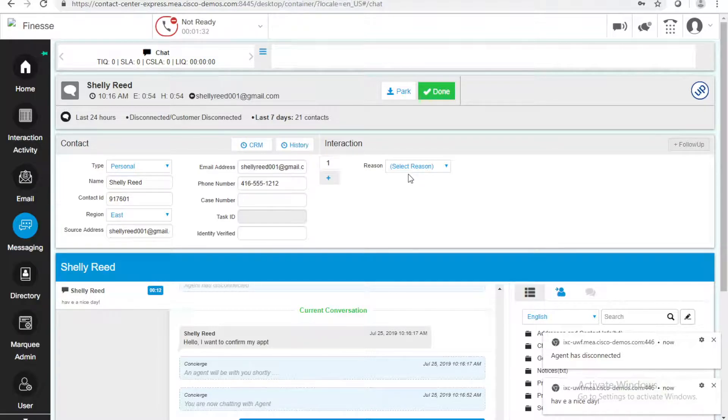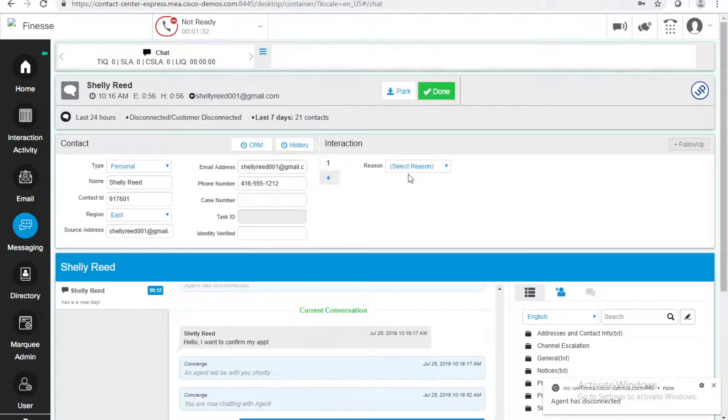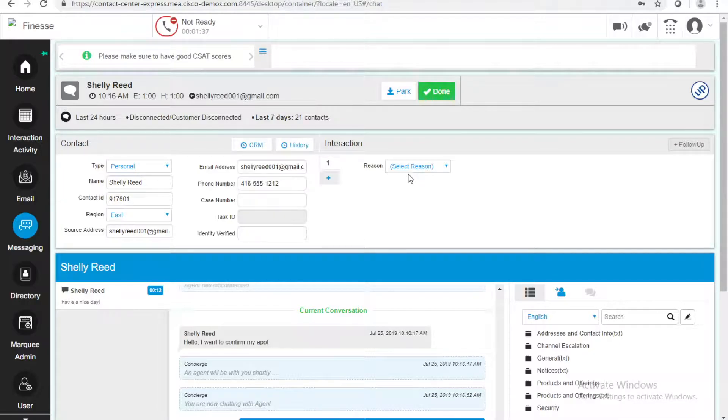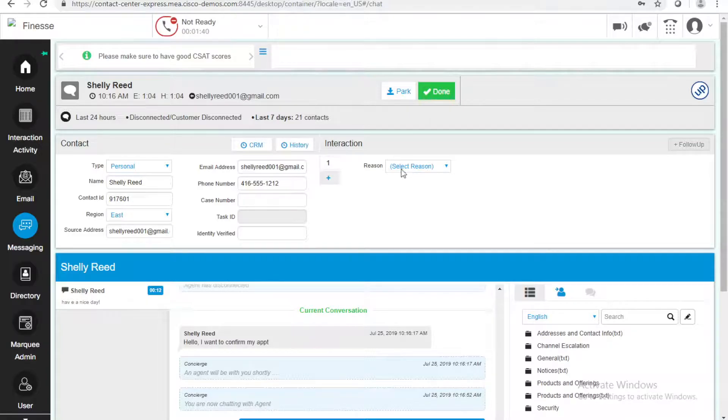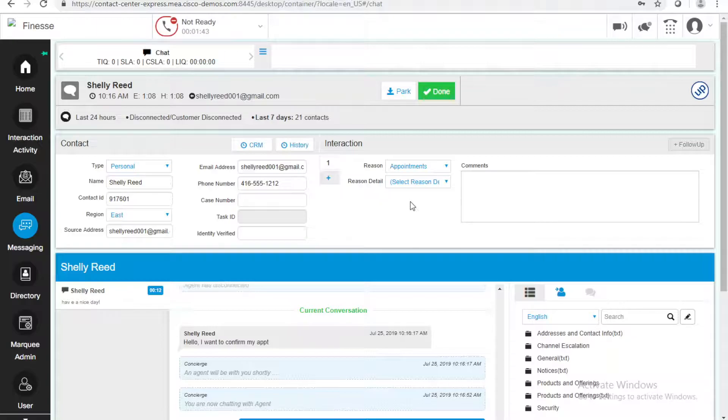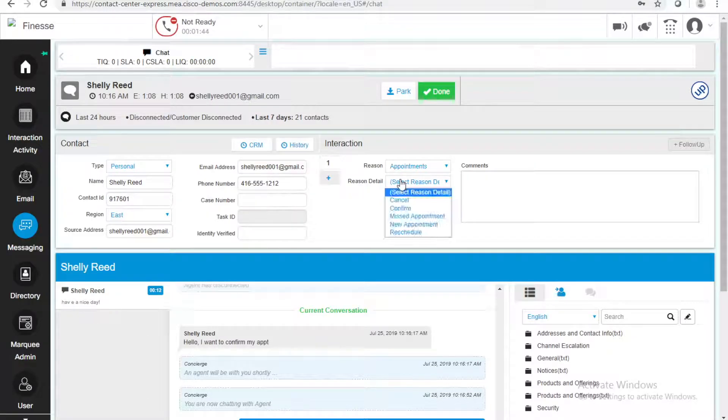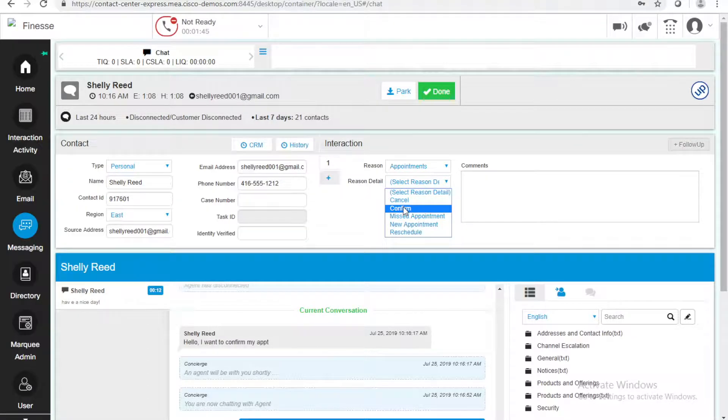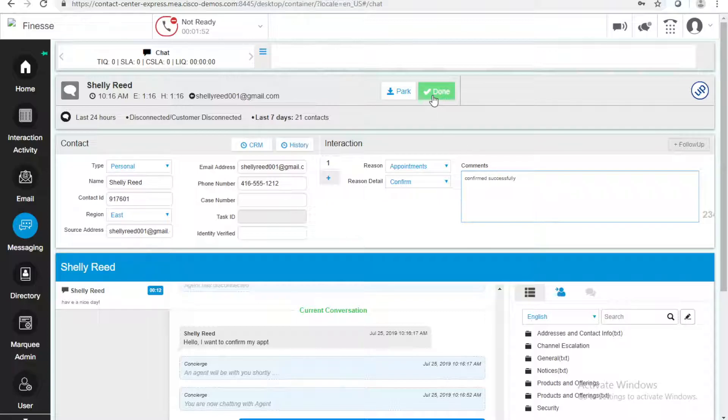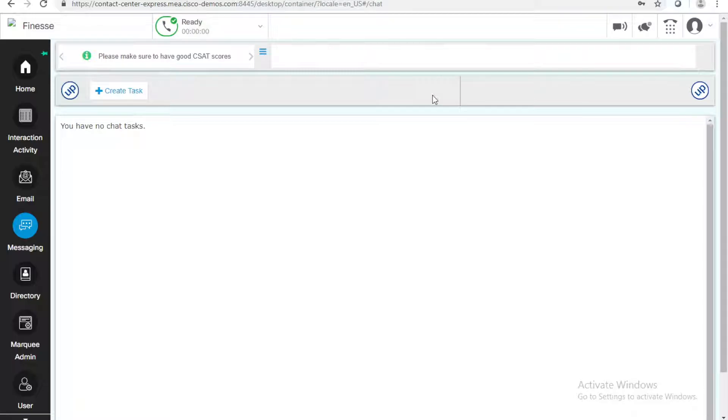If a chat is started, that's a task that I have, a messaging task. If an email is being sent or received, that's a task. If it's a call, then it's a task. What I'm going to do is, I'm going to say, the reason for this task was Appointment, to Confirm. And, I'm going to say, it was Confirmed Successfully. Done. That task is done. I have no chat tasks right now.